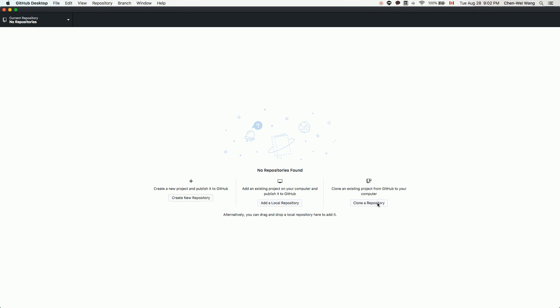You can also clone, which means download whatever repository you've created from the GitHub server to your local computer. There are many options here, and we will show you the simple ones in later tutorial videos.